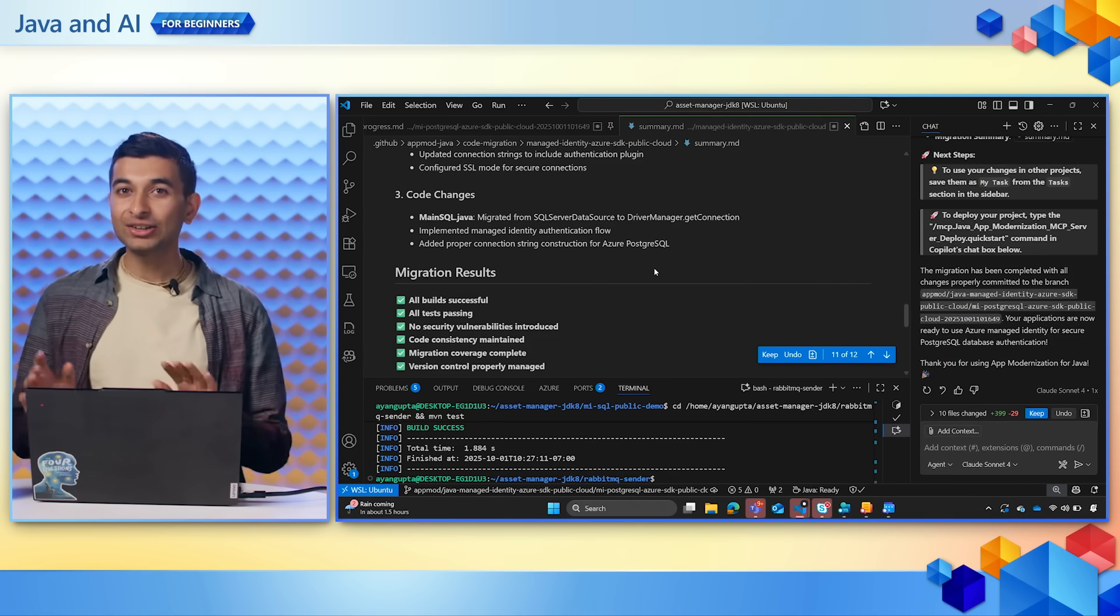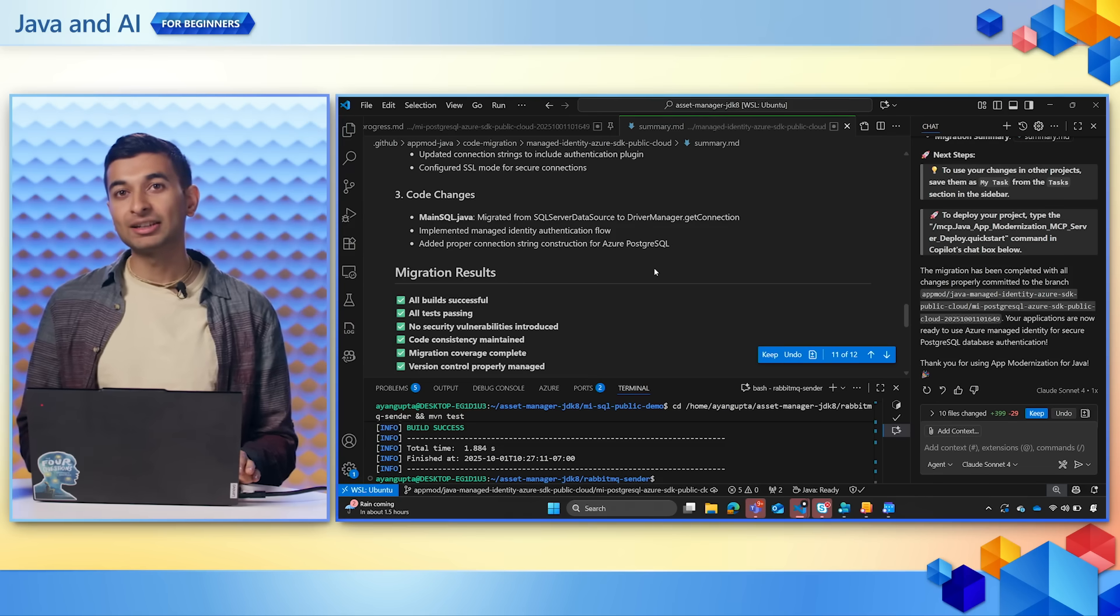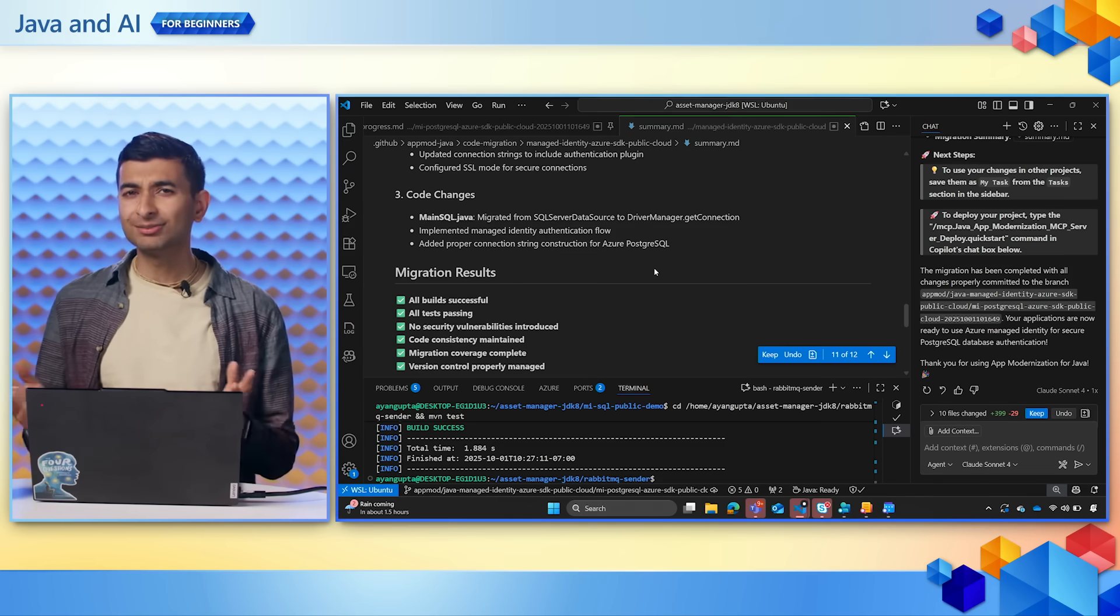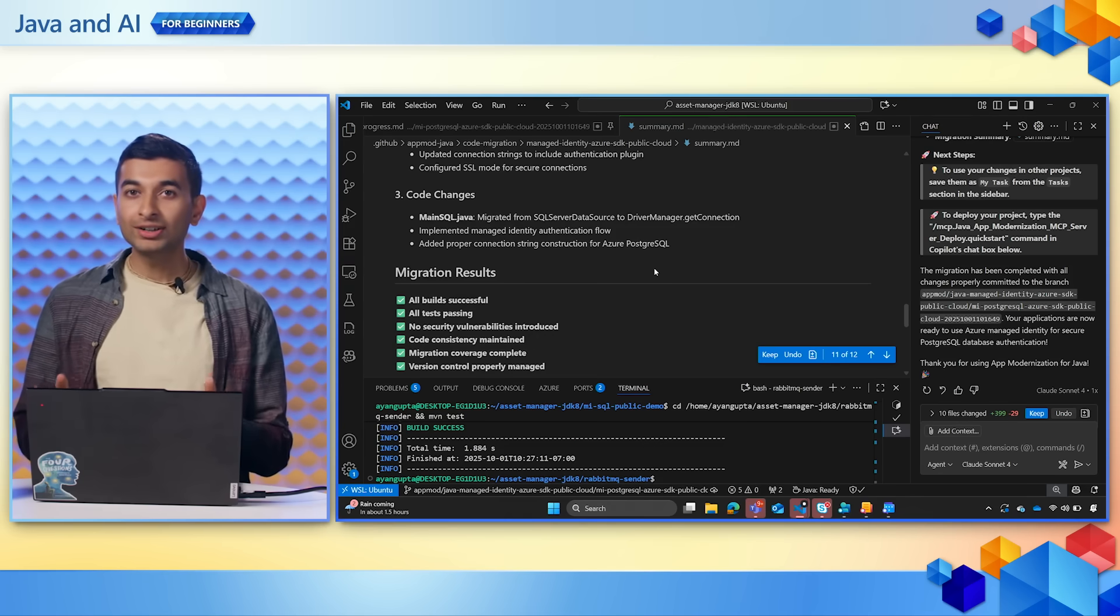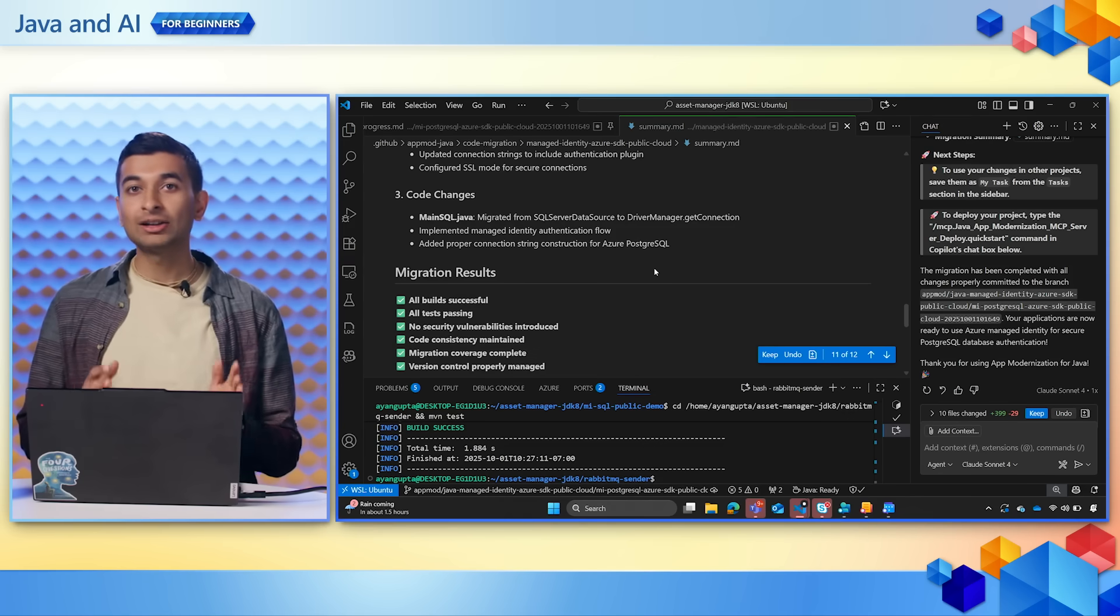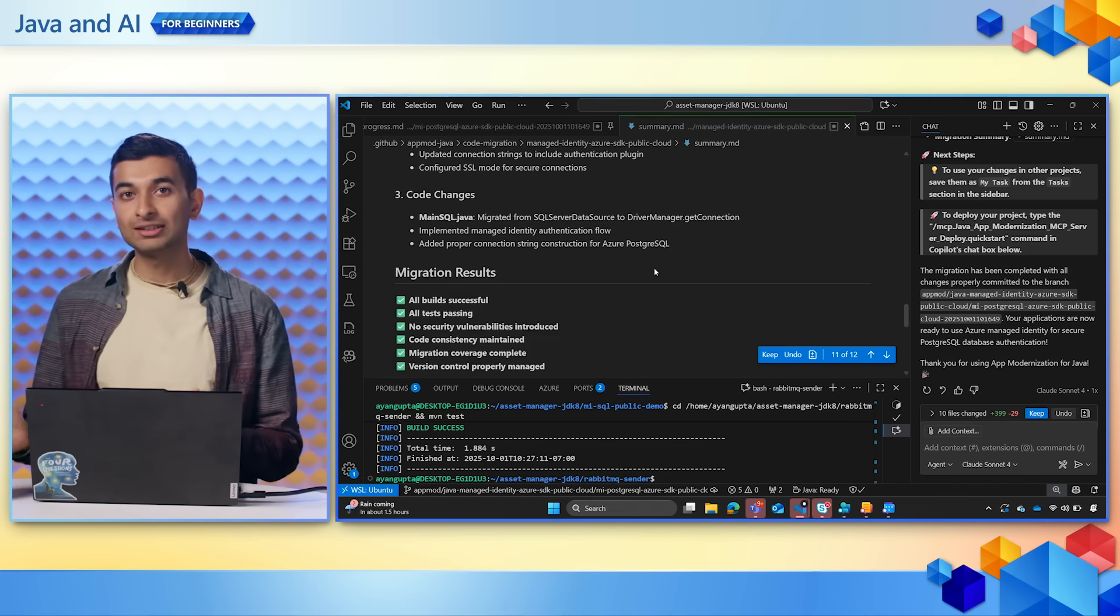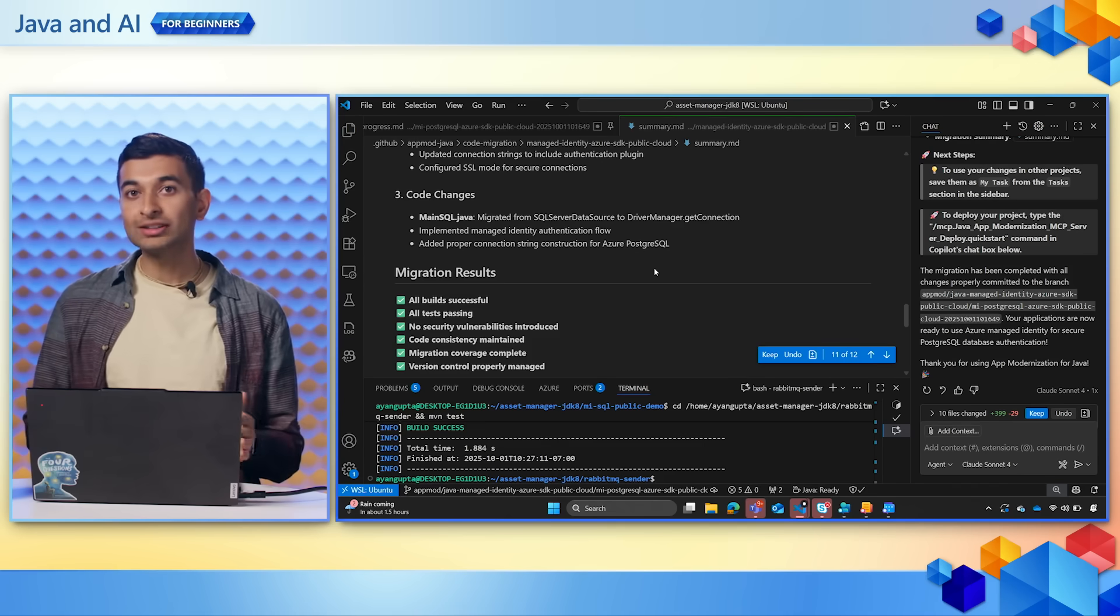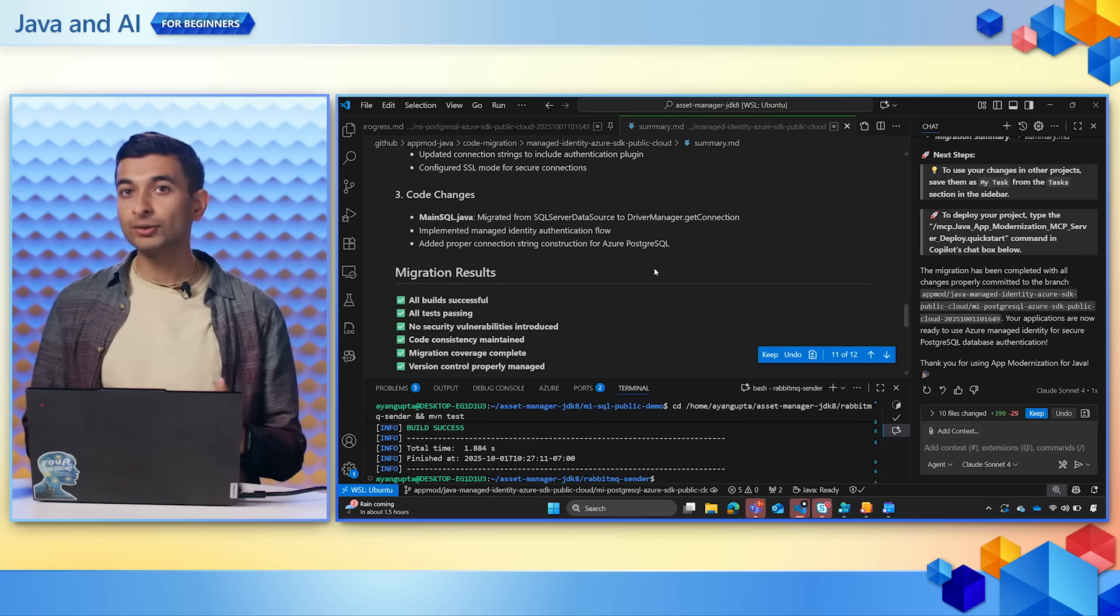It is now easier than ever before to modernize and migrate your application with the new app modernization tool from GitHub. So let's recap. We started with the asset manager tool and it was on Java 7 hosted on AWS. We ran the assessment report and used Copilot agent mode to upgrade our project to Java 21.